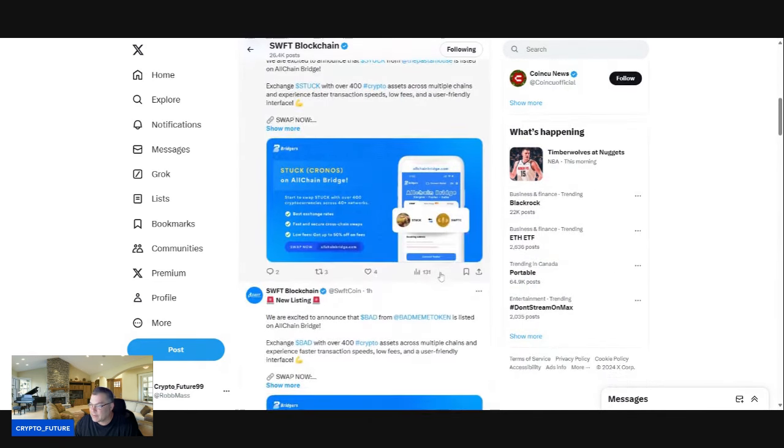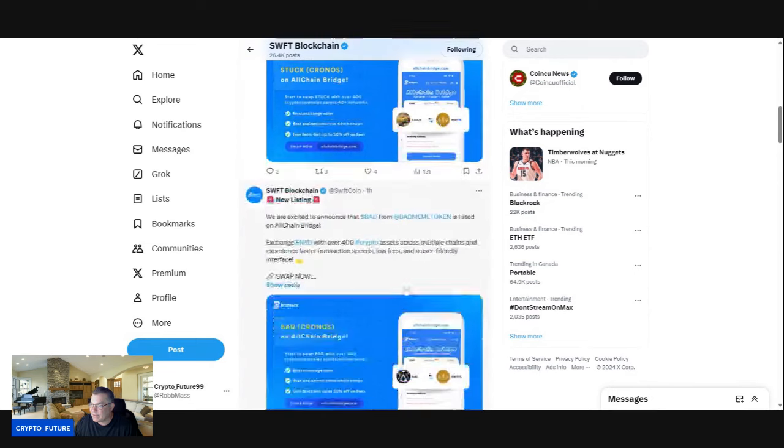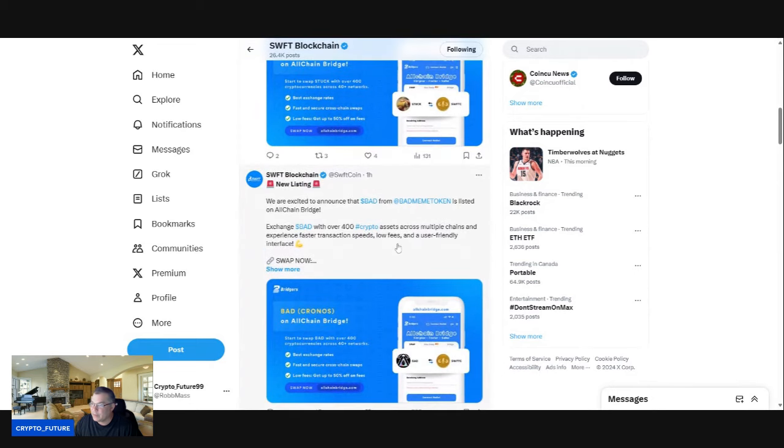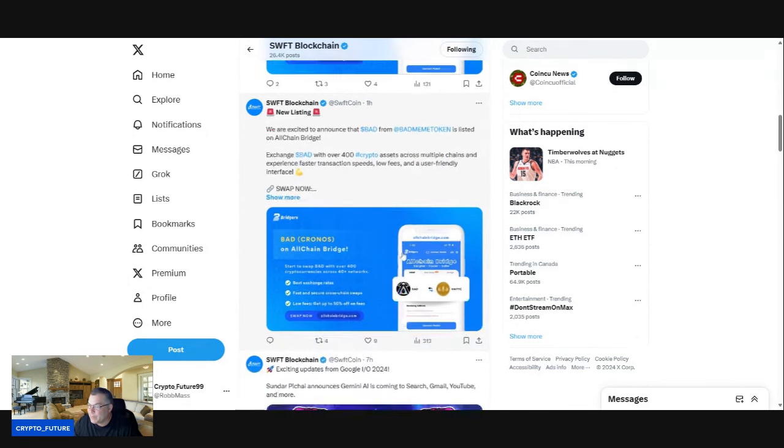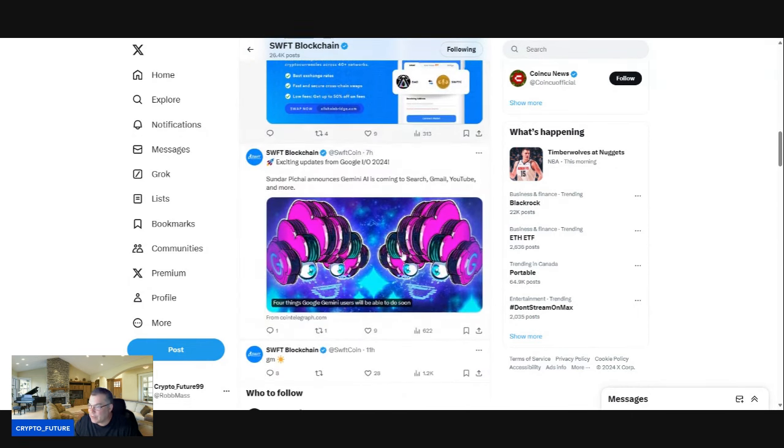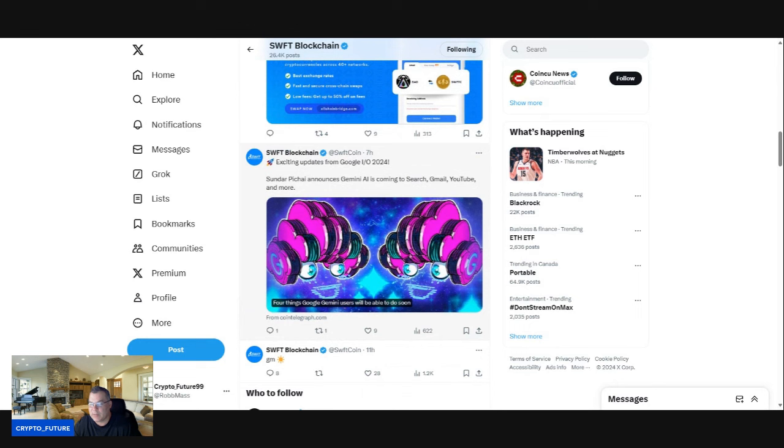Here we go with the listing, like I said. Then they have another new listing. We're excited to announce BAD from Bad Meme Token listed on All Chains Bridge. Very bullish guys. As you know, they also do like almost like newsletters.